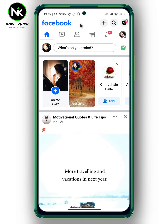After opening the app, if you're curious who has viewed your Facebook story, commented on it, or liked it, the first thing we're going to do is tap on your story.